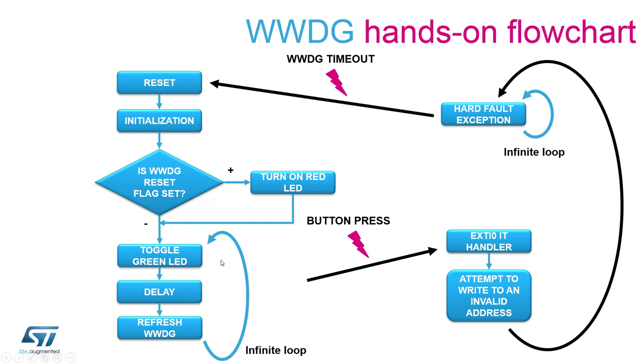So the infinite loop will go on and on until a moment where a user would press a button and this will trigger an external interrupt. In this service call routine we will attempt to write an invalid address which will lead the MCU to generate a hard fault.